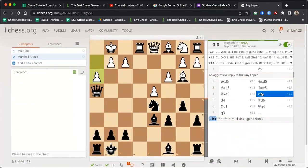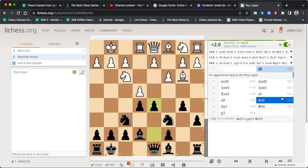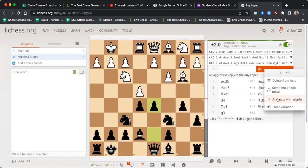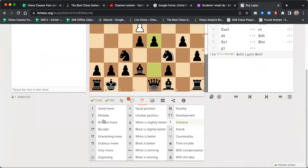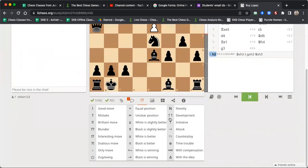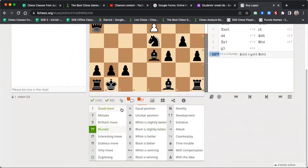You can also add annotations to moves. For example, for d5 you can add an annotation — come here and select which symbol you want to give. For the d5 move let's mark it as 'Interesting.' For the h3 move we can annotate 'Blunder.' If you find a good move you can select 'Good Move,' 'Brilliant Move,' 'Interesting' — all these are possible.